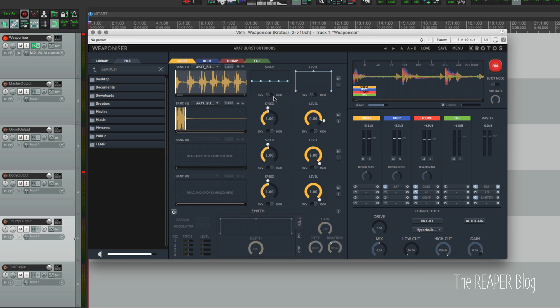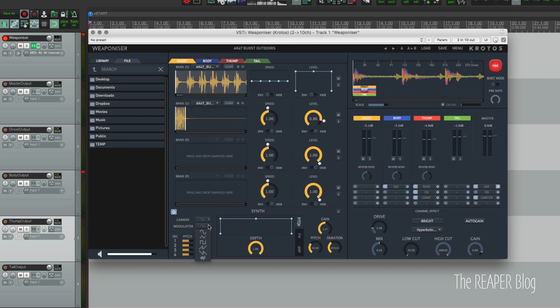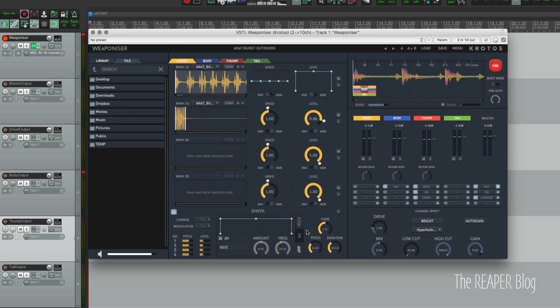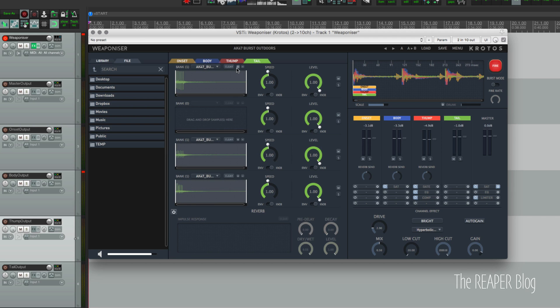And we've got the synth section which has a variety of different carrier and modulation waveforms for different oscillator voices, frequency modulation, pitch modulation, amplitude modulation - tons of stuff there for sure. And it's different in each module. The fourth module has an impulse response loader instead of a synthesizer.